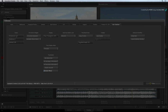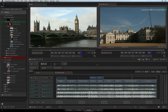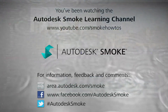Click Close to return to the Smoke interface. This concludes the interface tour of Autodesk Smoke. Let's move on to the next video where you'll learn how to create a new project and new user to continue your Smoke experience.